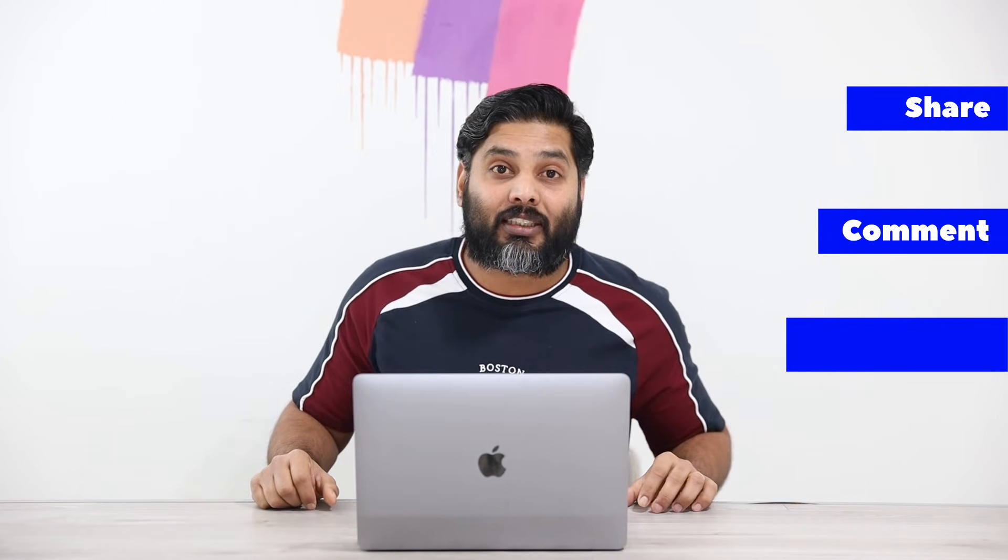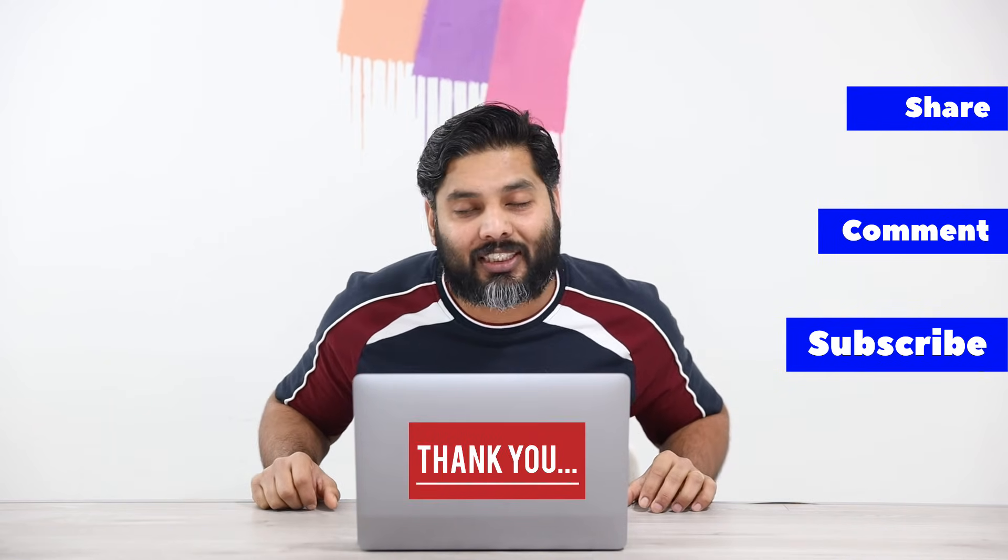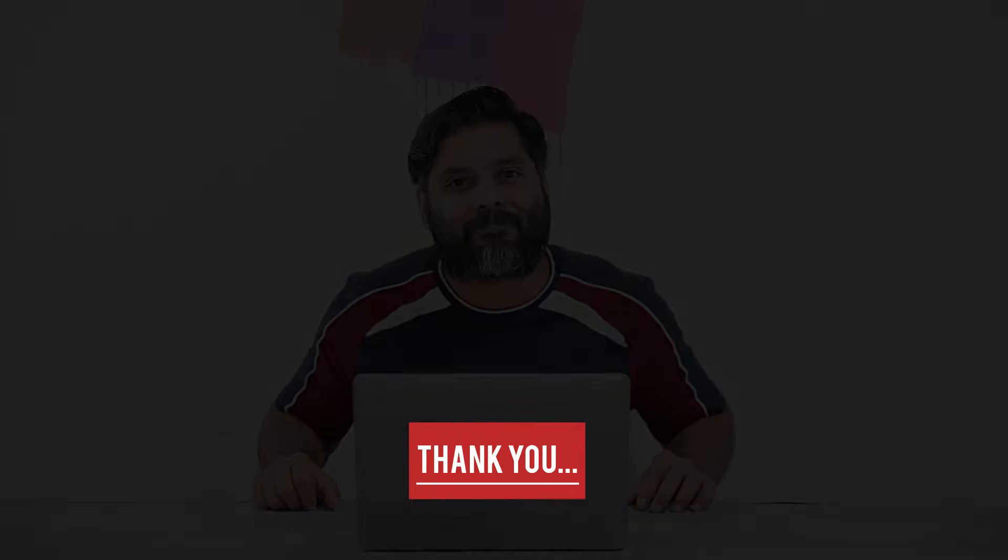And that's it. Hopefully you liked the video and was helpful for you as well. If you liked the video, please feel free to share. And please, please, please don't forget to subscribe our channel. Thank you.